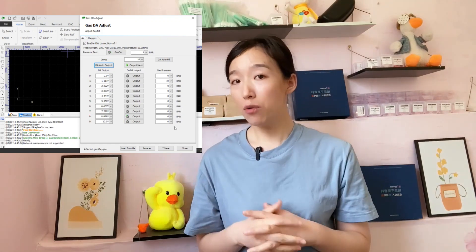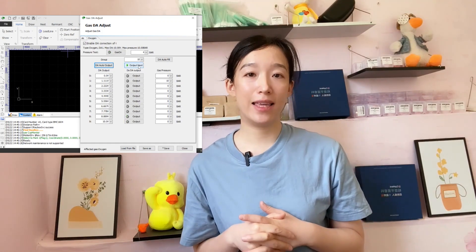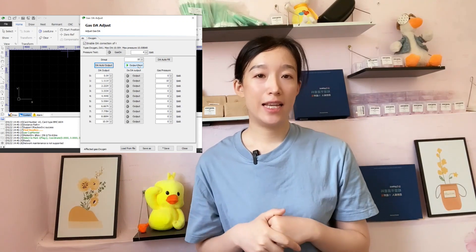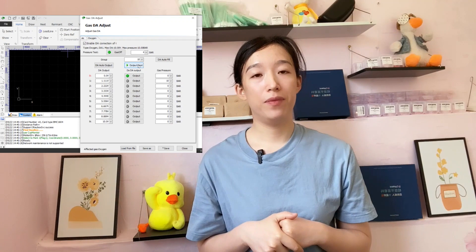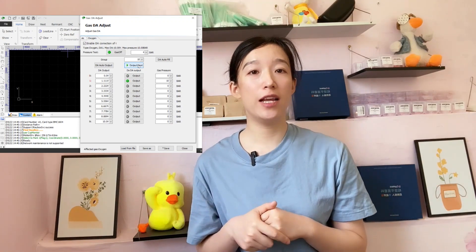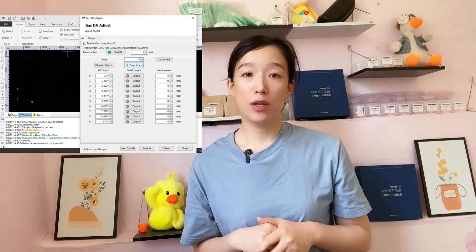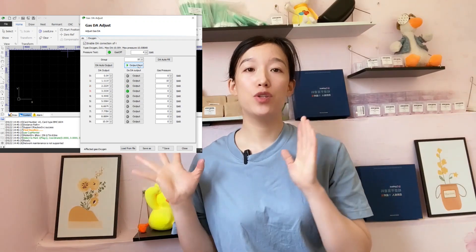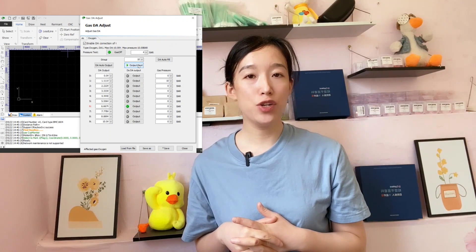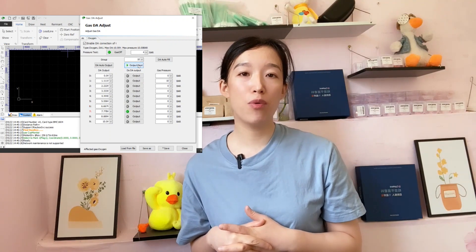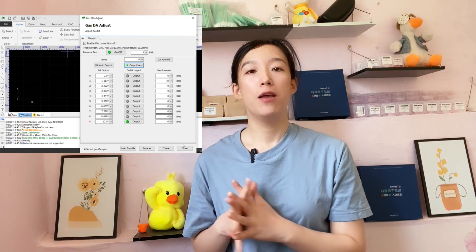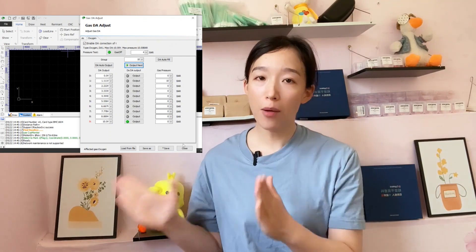Another way is to get the gas pressure manually. Click 'Output Next' and the data will come out one by one. Attention: the DA output voltage increases sequentially from top to bottom, and the actual air pressure entered manually should also increase sequentially. All groups must be filled out completely.